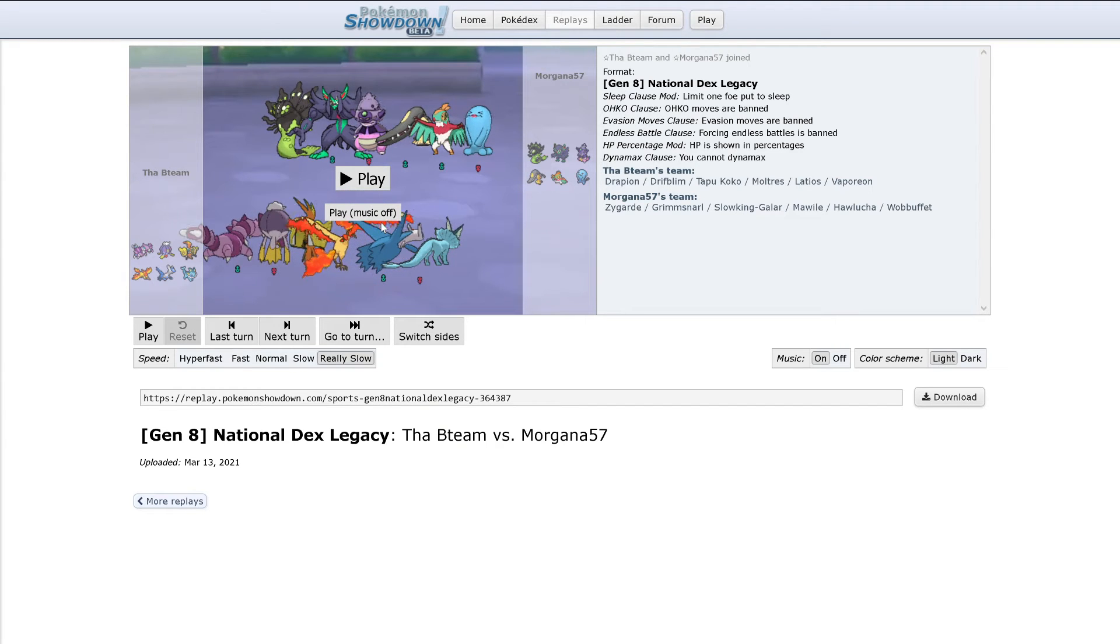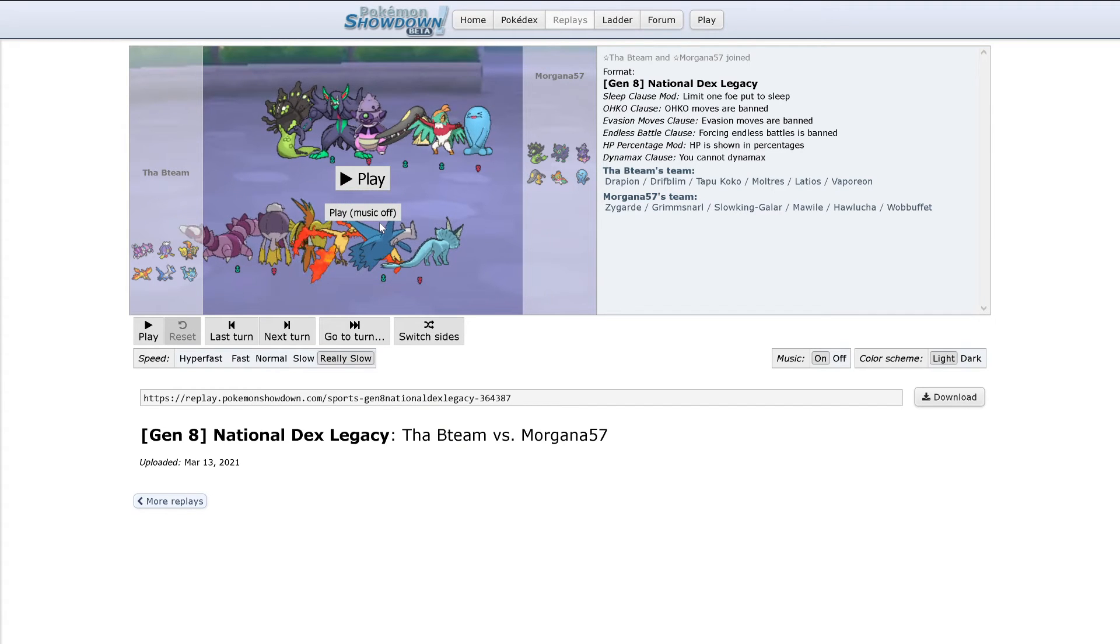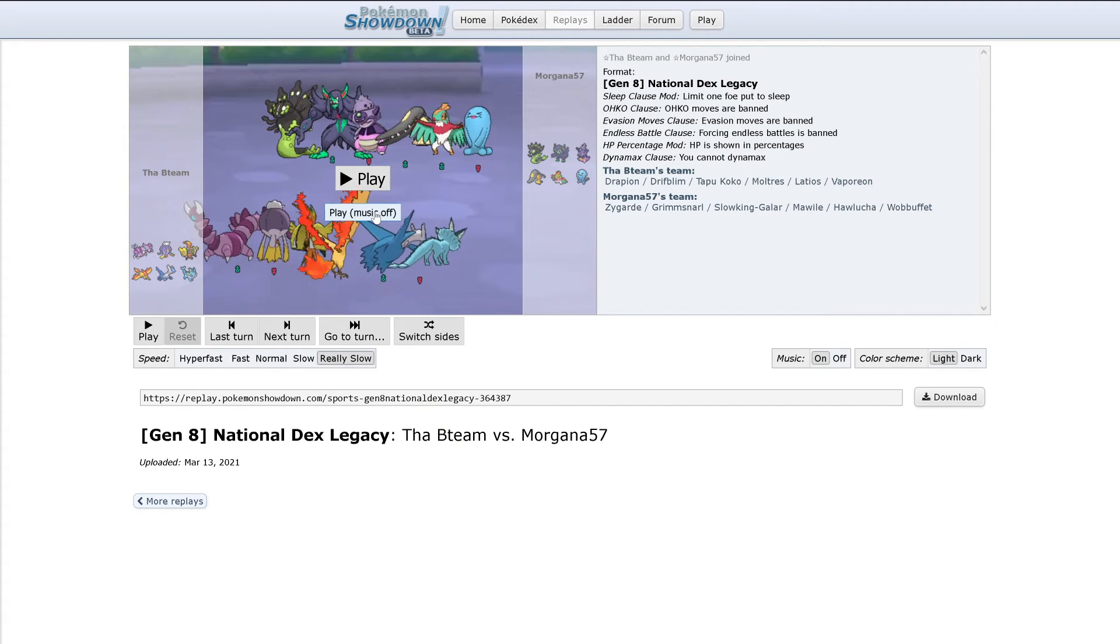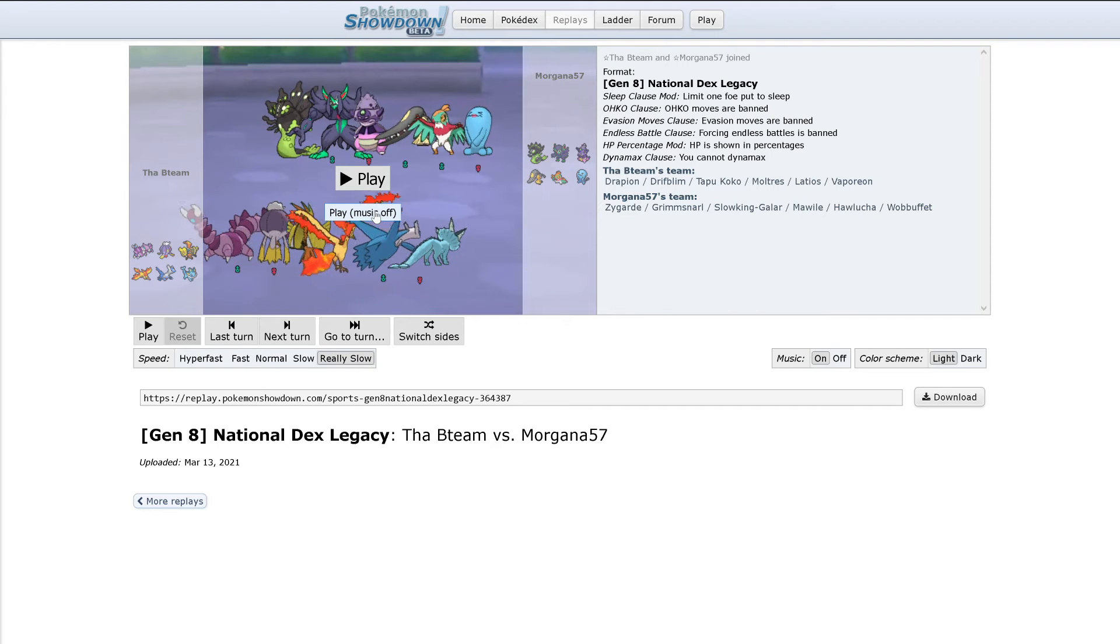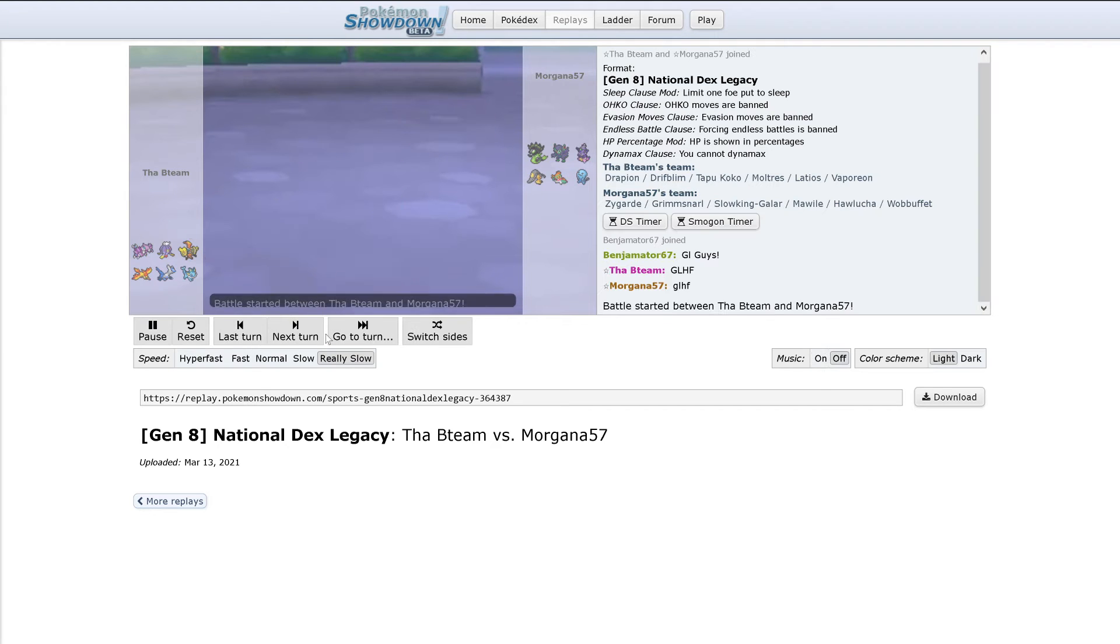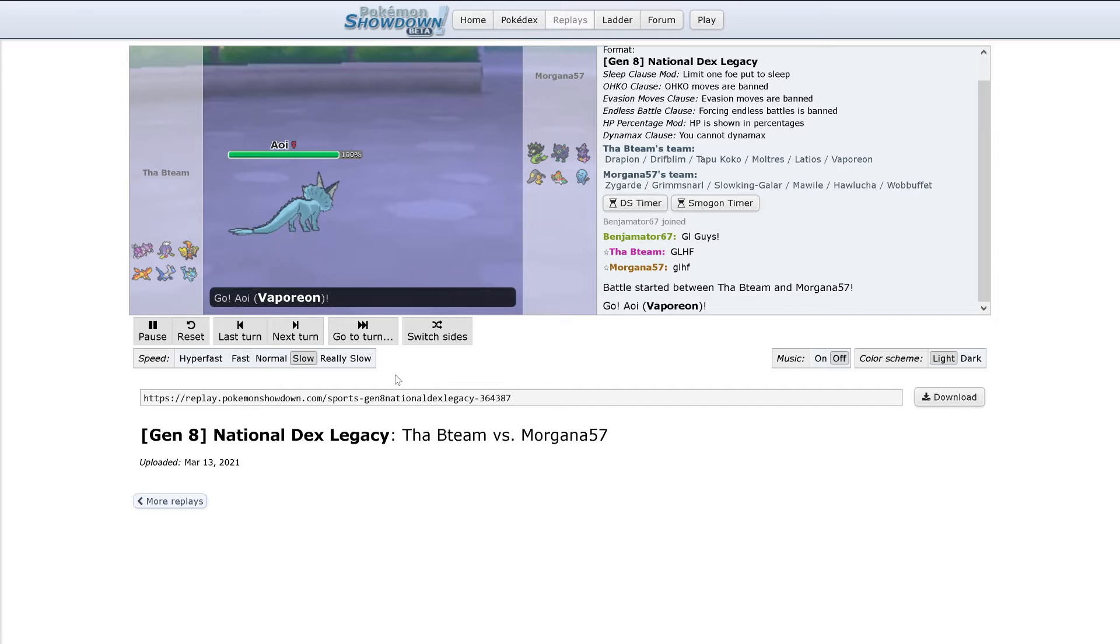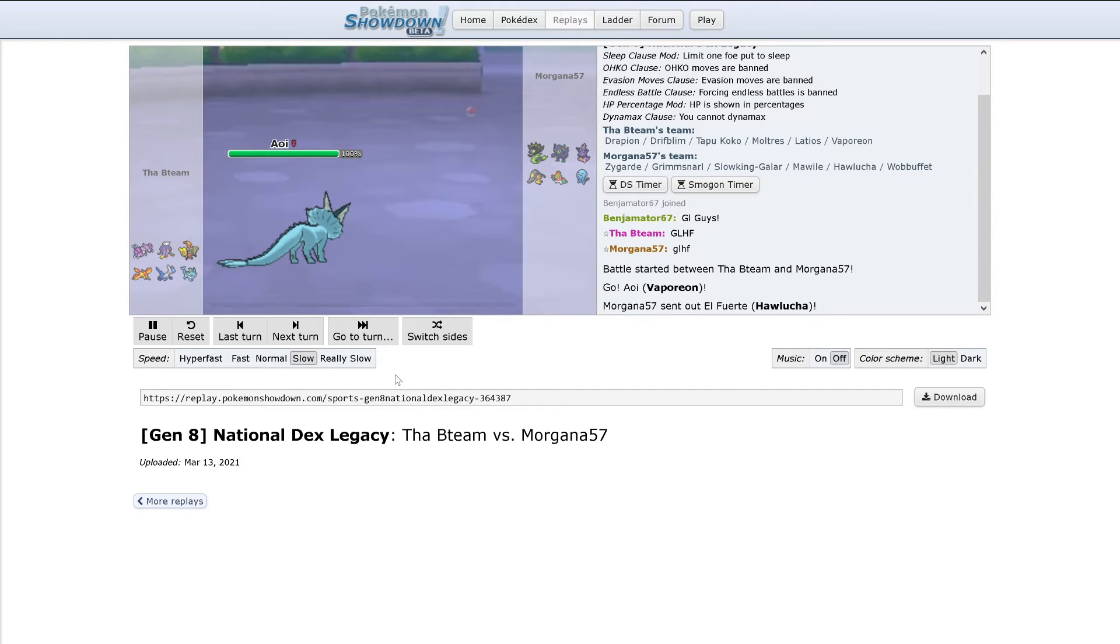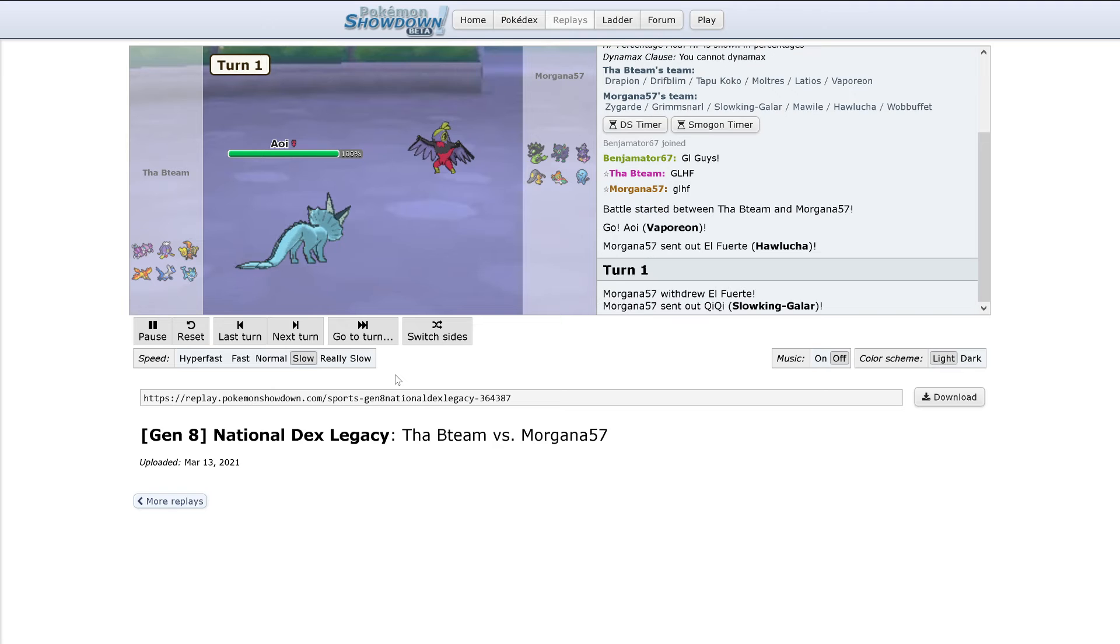And then probably Grimmsnarl for Morgana.